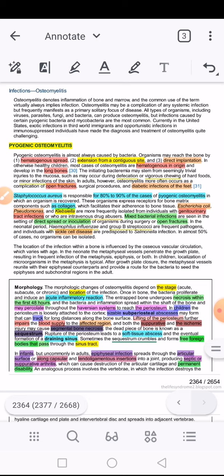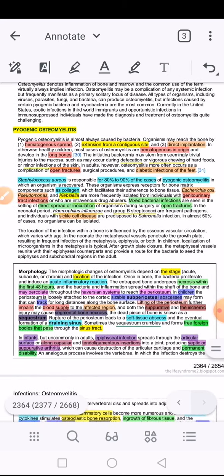The neonatal period is when the child is just born, or within the first month. If a neonate presents with osteomyelitis, then the most common agents include Group B Streptococcus and Haemophilus influenzae type B. Haemophilus influenzae is also a common cause of neonatal meningitis, so this context makes it easier to remember.